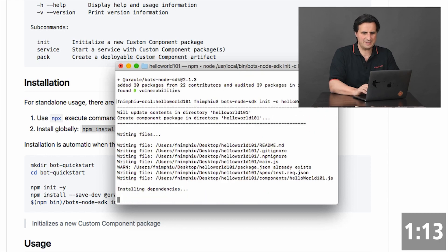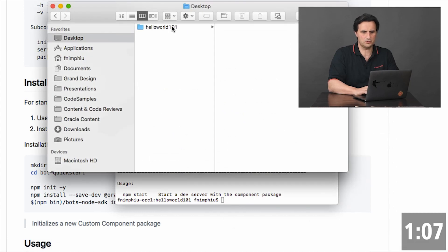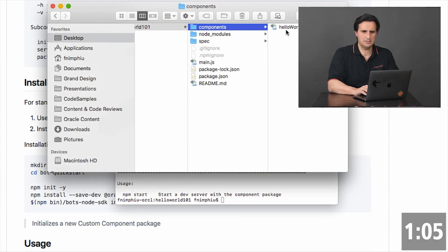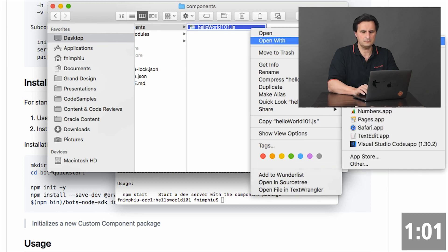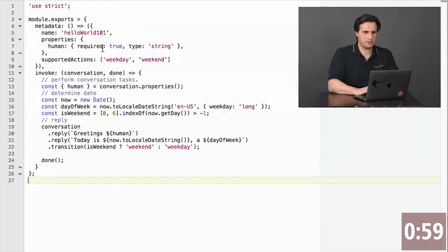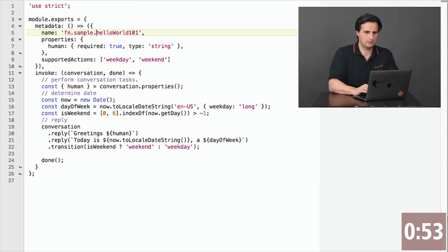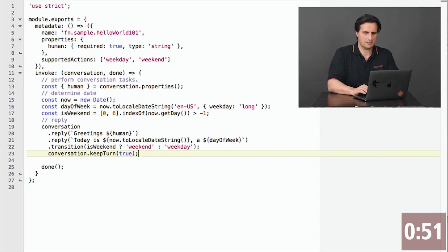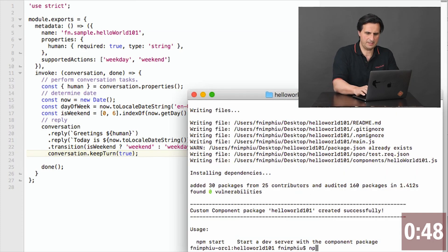This creates the file for me and once it's created I can have a look on my file system. I have a components folder and here's my hello world file. Opening it up, it shows what it created. The name of the component is the same as the file name, so I like to add a prefix to make it more unique. Saving this, going to the terminal, and here I just type npm pack to create a deployable.